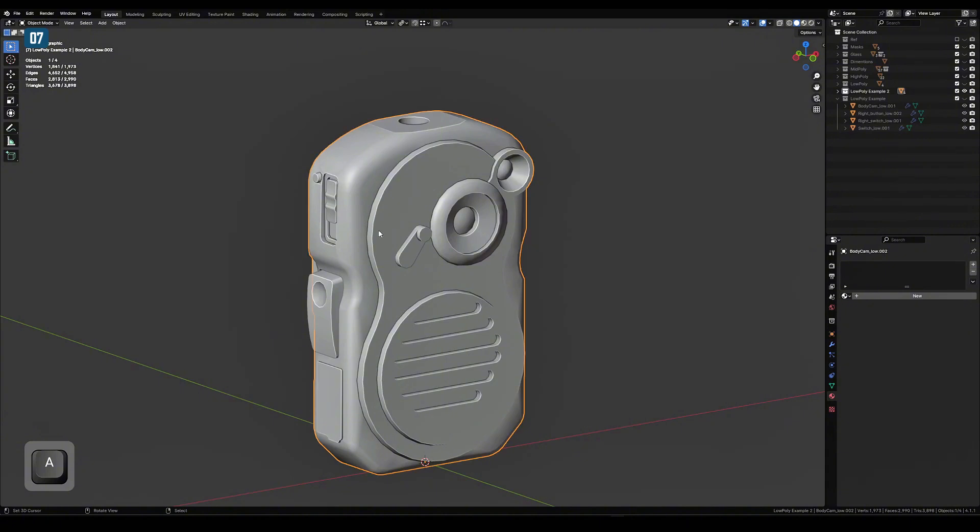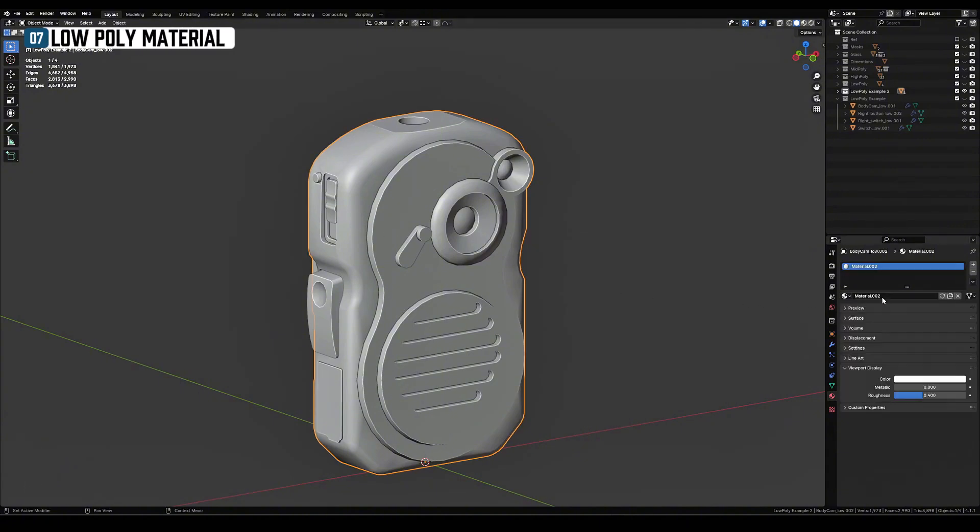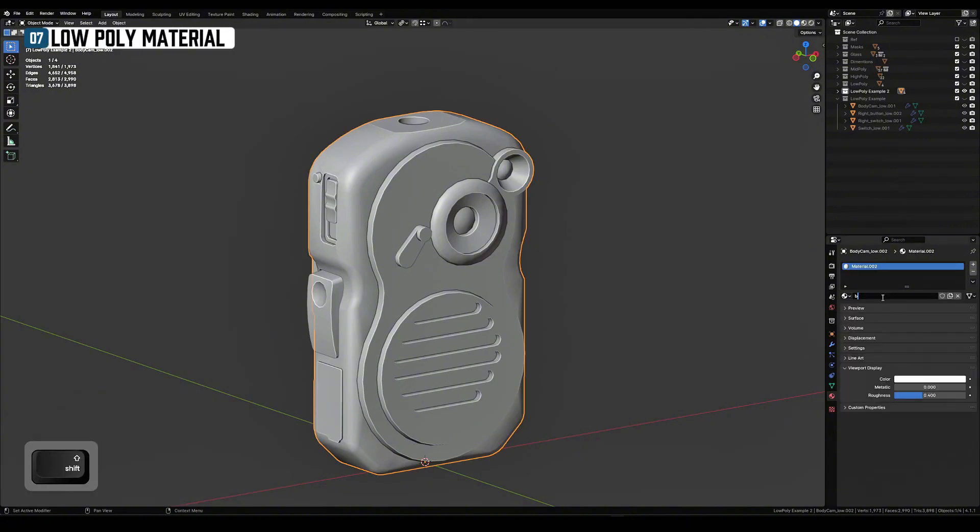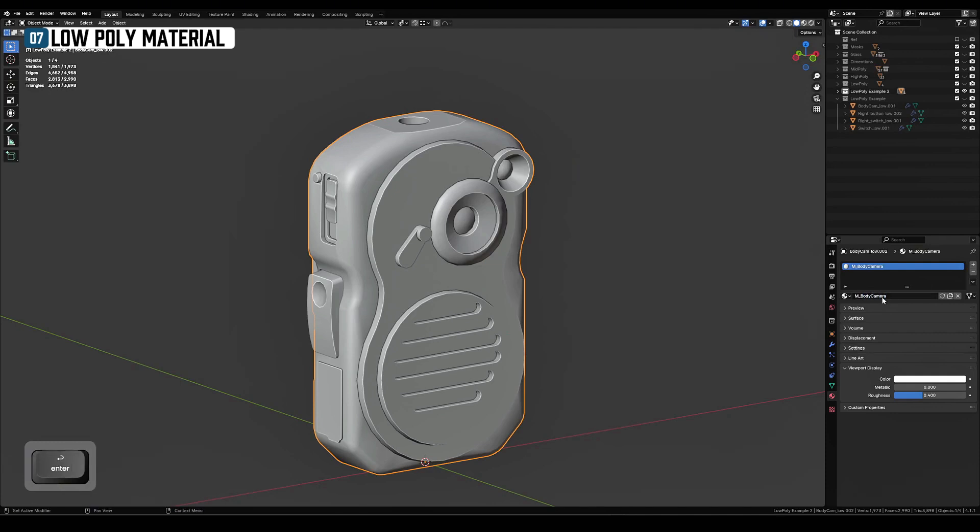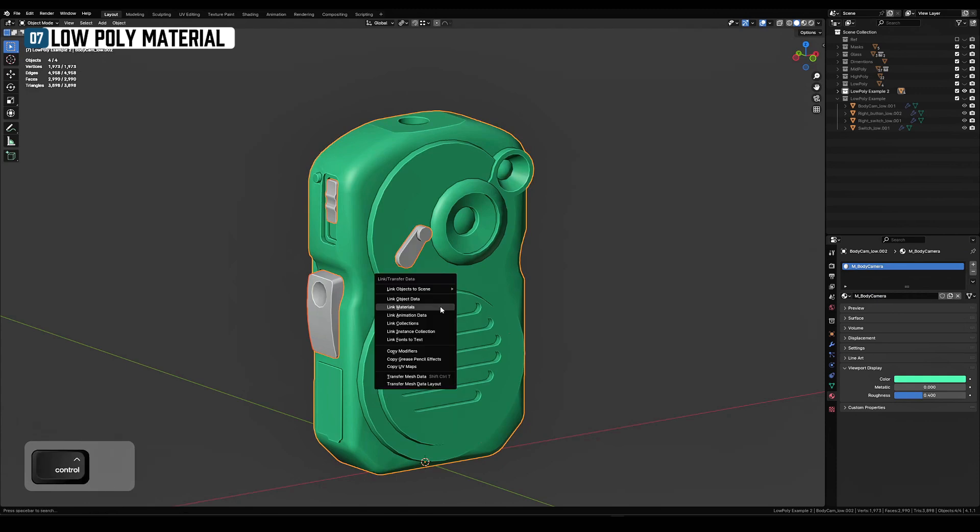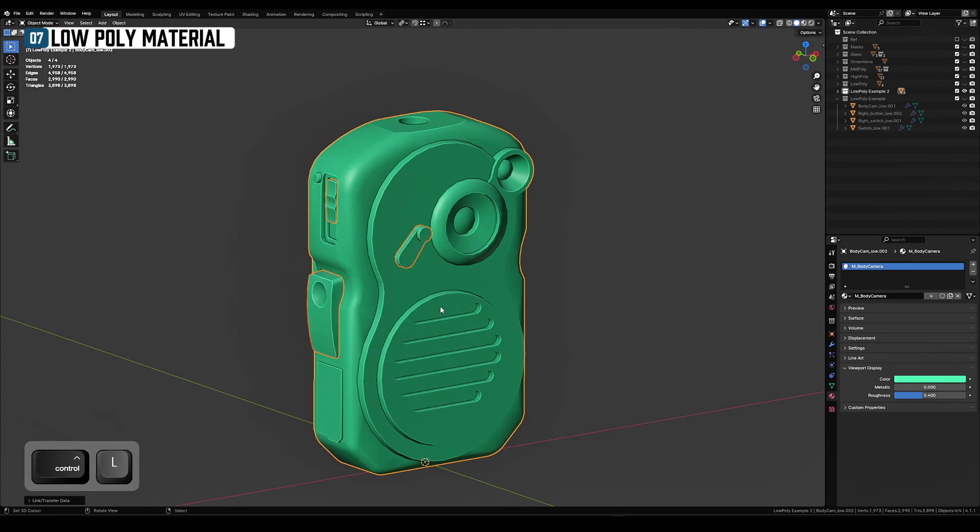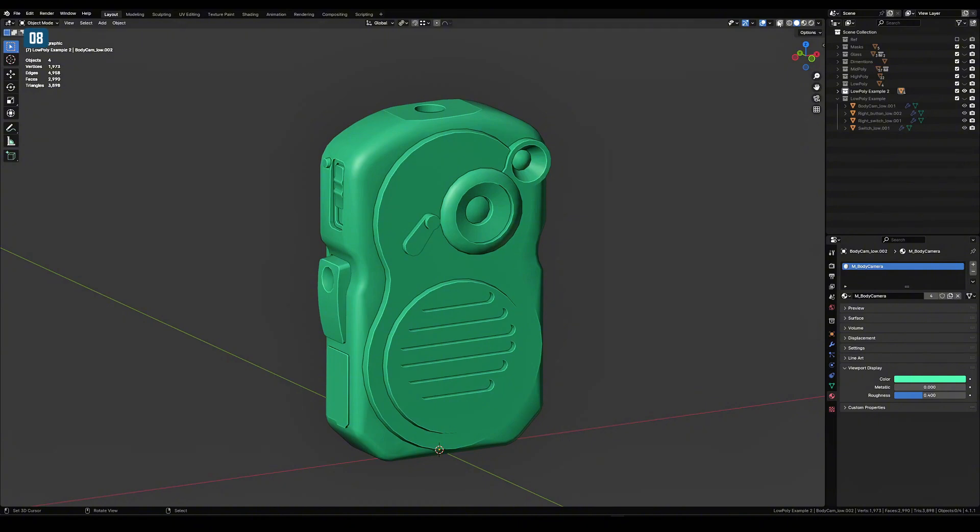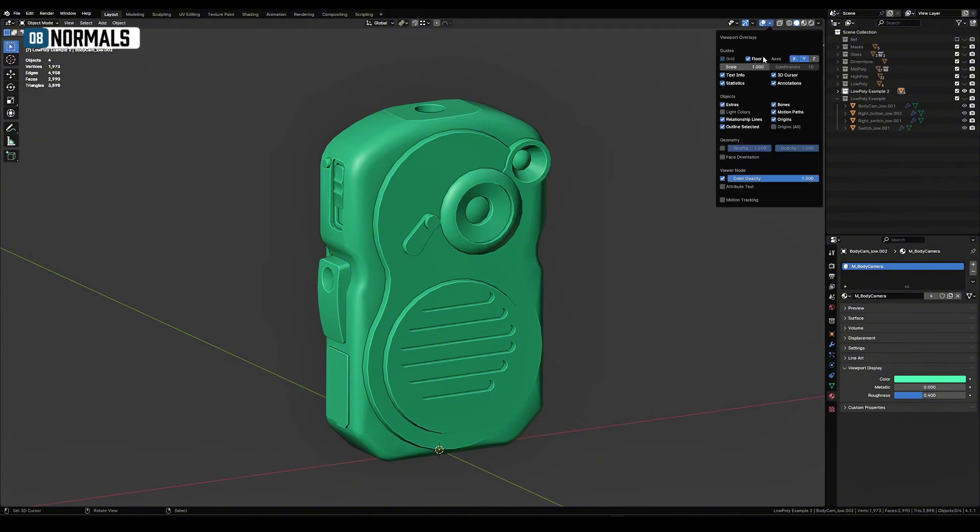Assign the low poly material to everything. Name it the same as the asset. I recommend using a bright color of the material for the viewport. This will help you better visualize the matching of high poly and low poly geometries. Check to see if there are any reverted normals on your geometry.